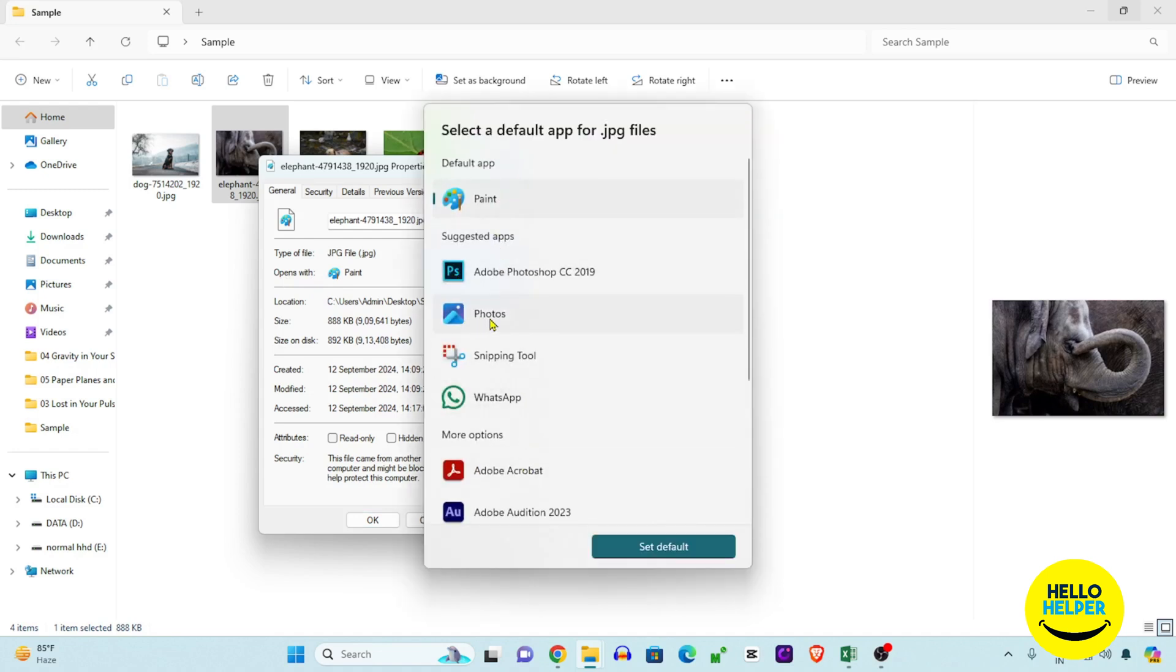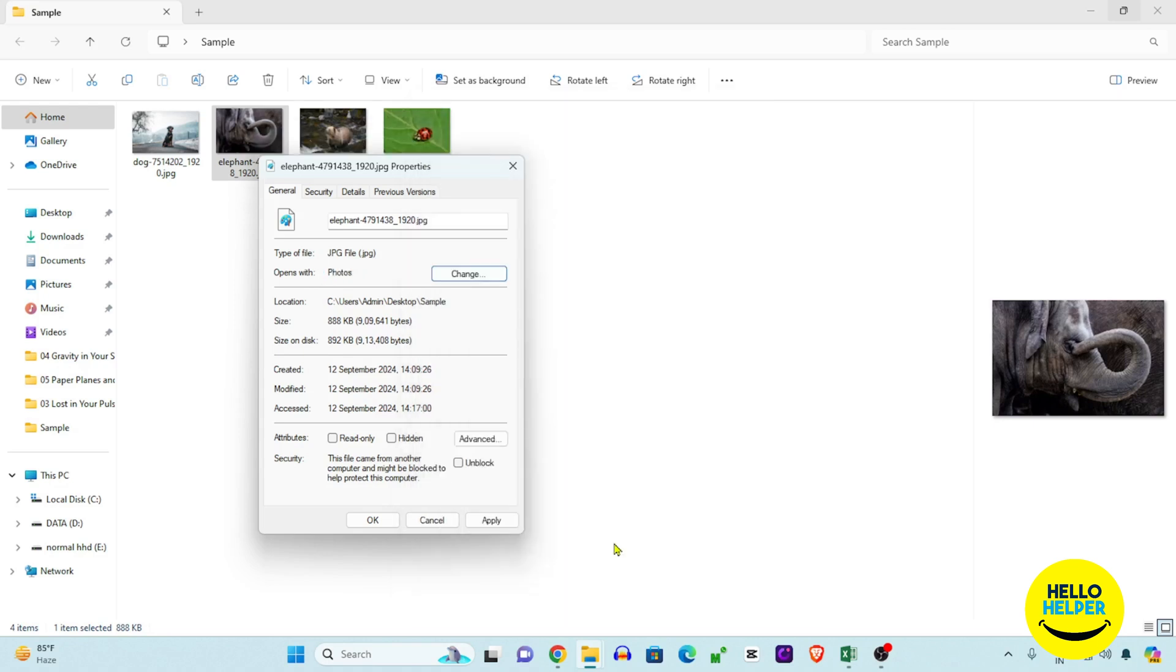Find the Photos section which is available here. Simply select it and click on 'Set as default.' All defaults will be set. Apply these changes and click OK.